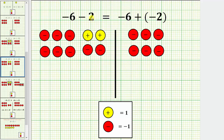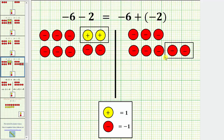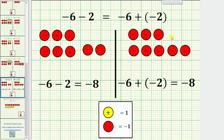But now we can subtract positive two, or remove these two positive chips. So now we'll remove these two positive chips. And for negative six plus negative two, we will add two additional negative chips. Here are the two negative chips to represent plus negative two. Now we will remove these two positive chips for minus positive two. Notice once we do this, the result is the same.